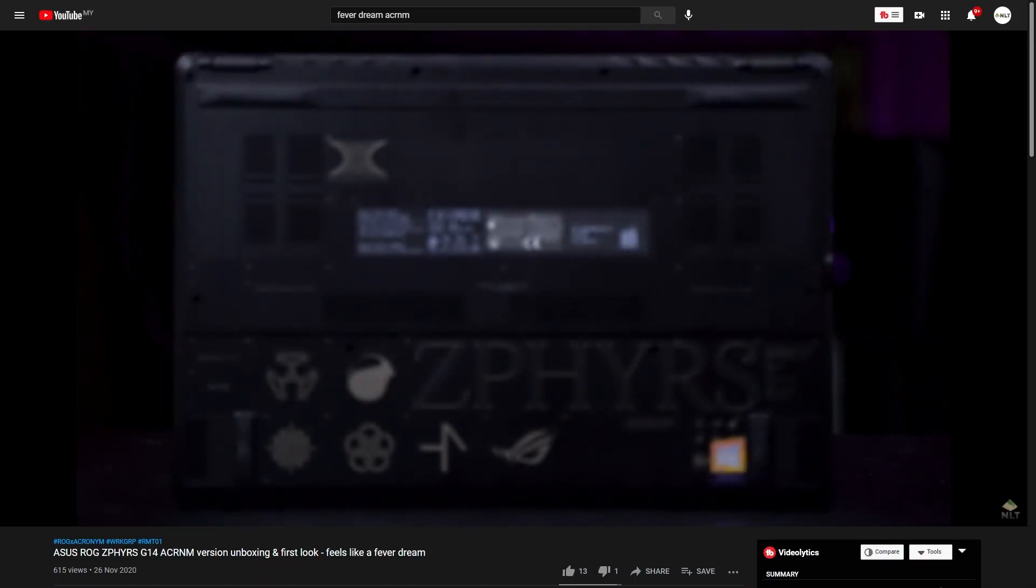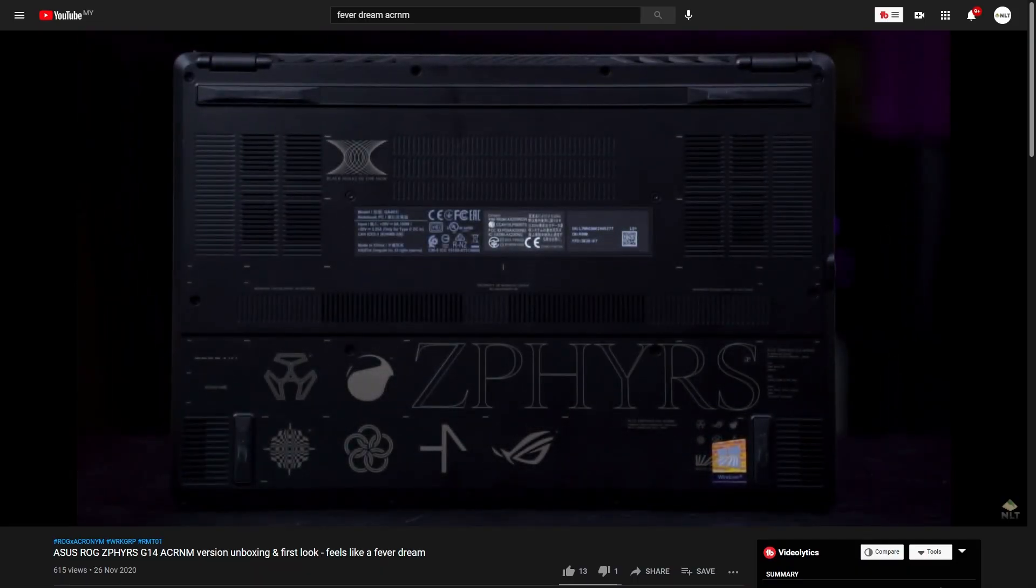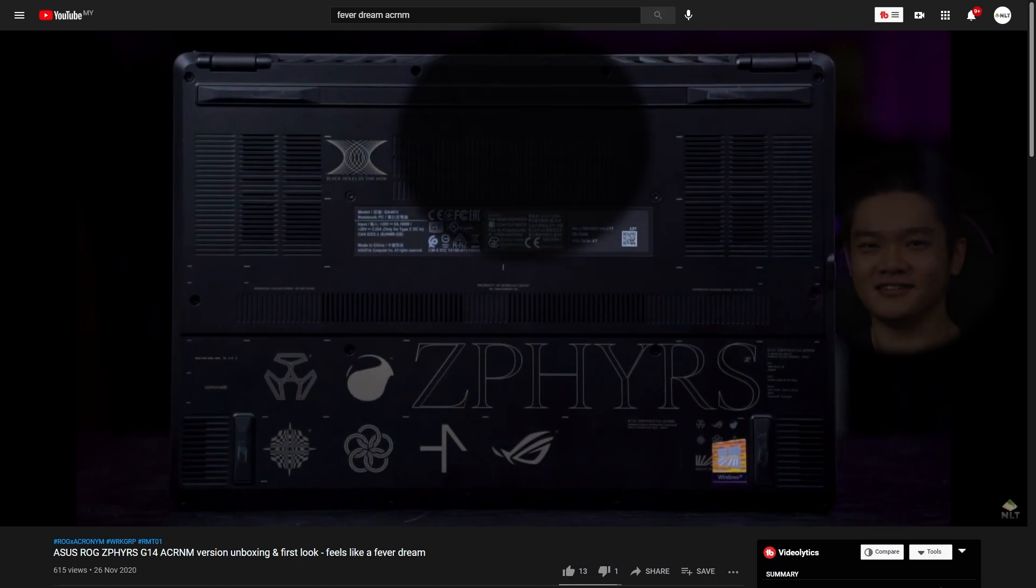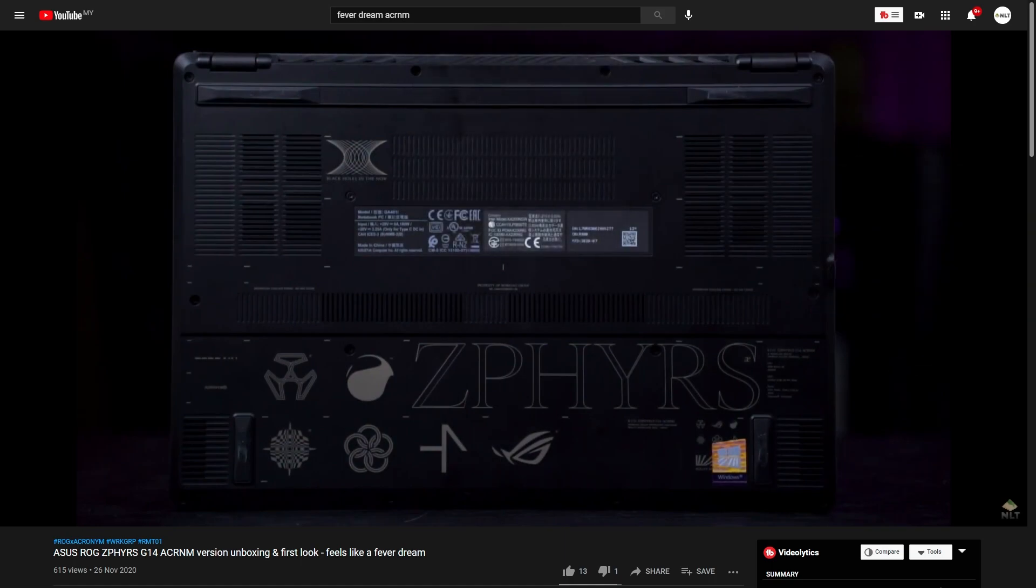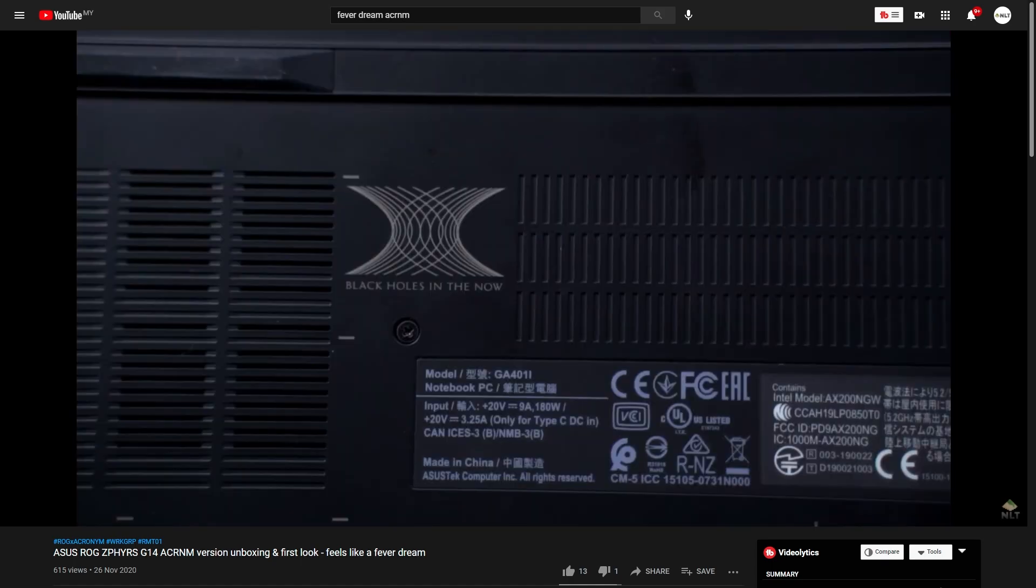Now, for the aesthetics, this laptop looks a bit nostalgic to me, I guess. Remember when we talked about the ROG Zephyrus G14 acronym edition in December of last year? God, that feels like ages ago. Anyway, in that video, I said it's like a fever dream. And that design philosophy seems to have inspired the Flow X13 as well.